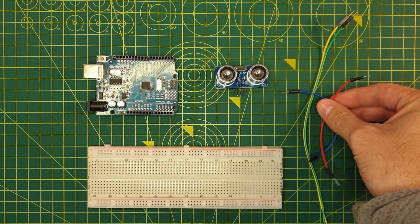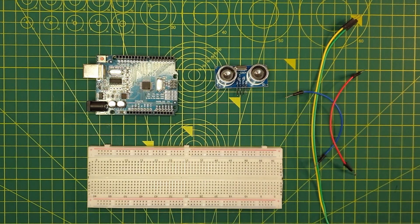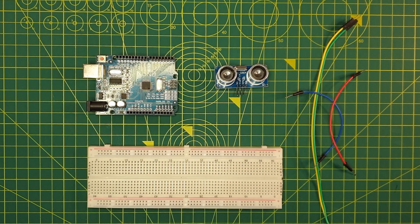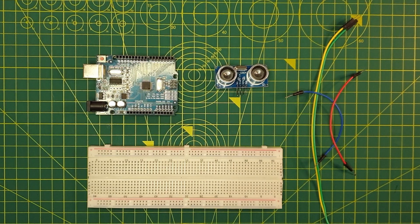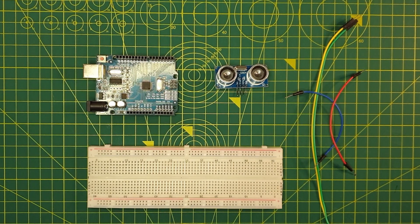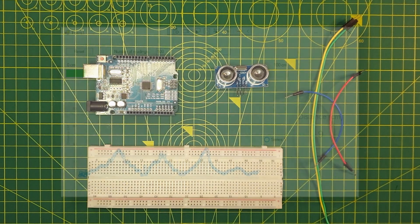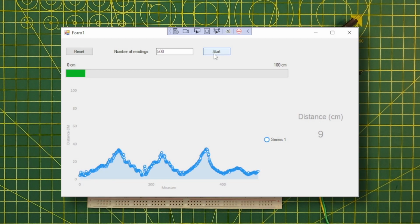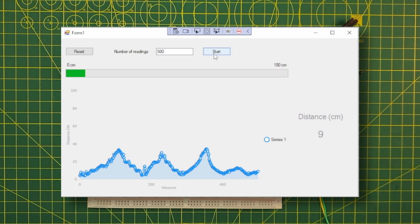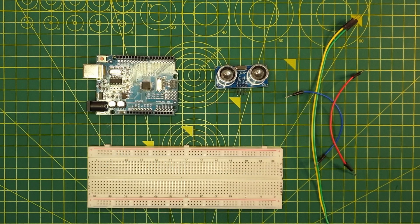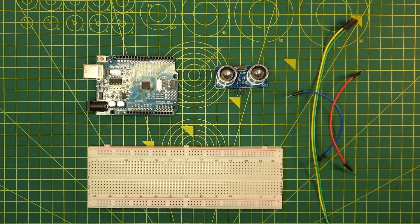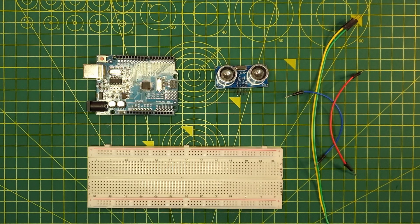During this video I will also show you how you can send the results to your PC and display them in a nice chart using a Windows Form .NET project in C sharp. Of course, as always on my videos, you will find the source code and diagrams in the description of the video.